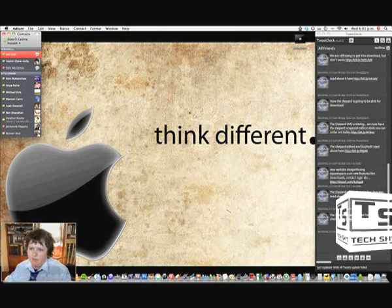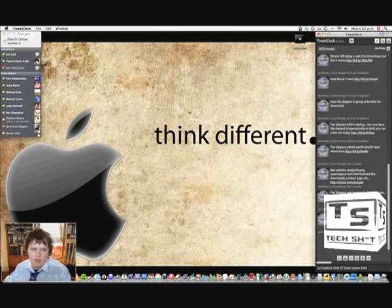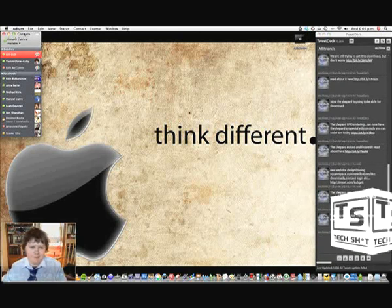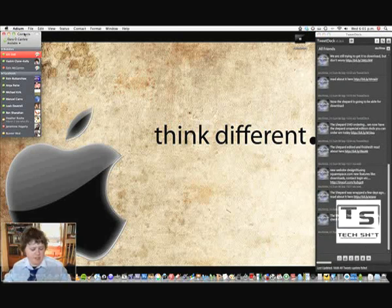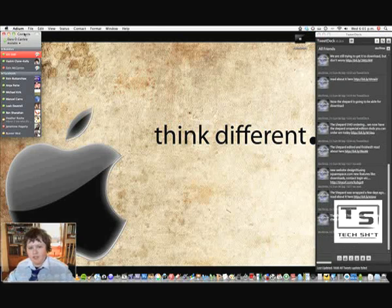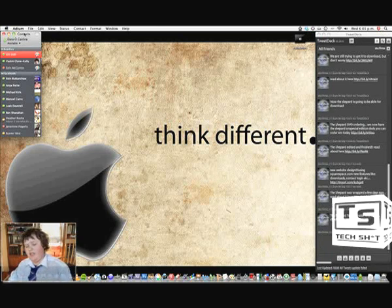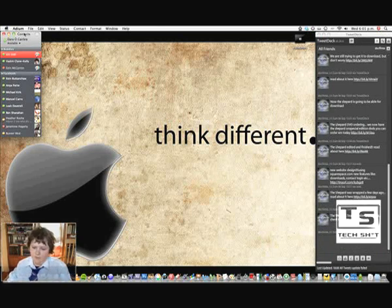So that's TweetDeck and Adium for App of the Week. I am Dara of TechShit. Thank you for watching this. There are new episodes every Sunday and Wednesday.